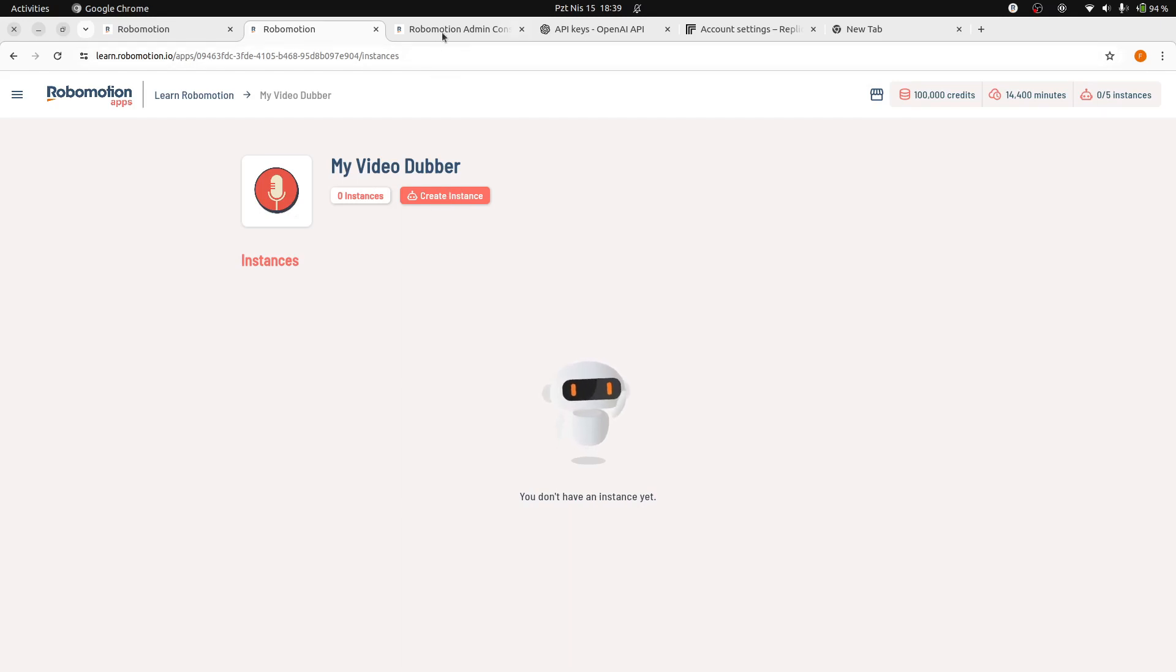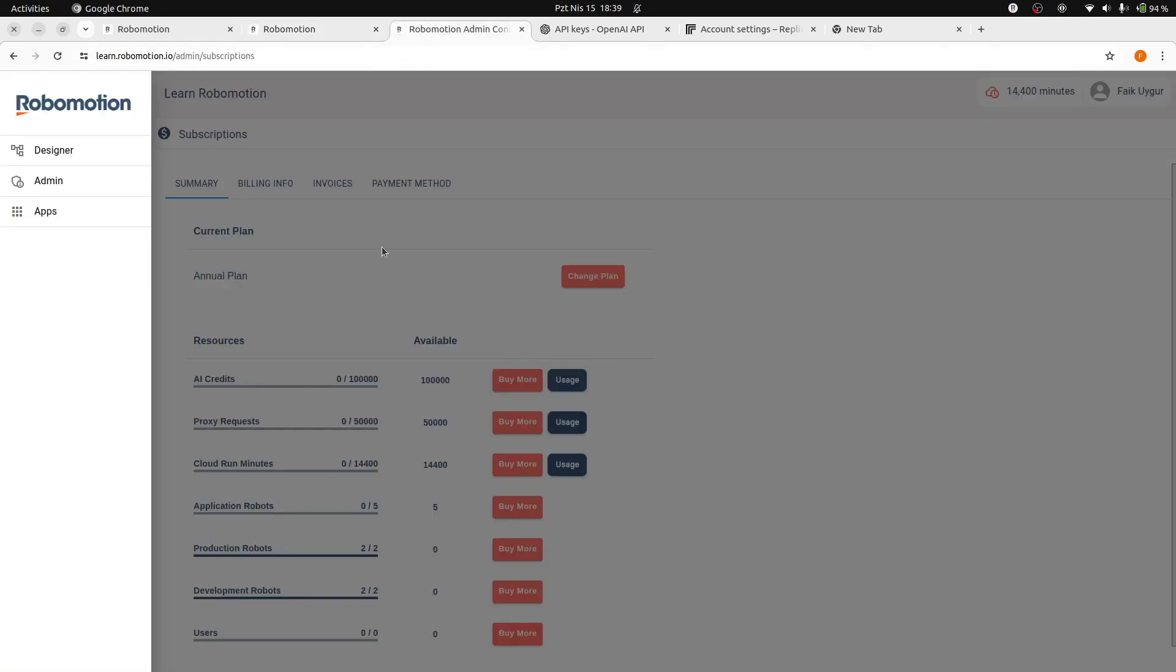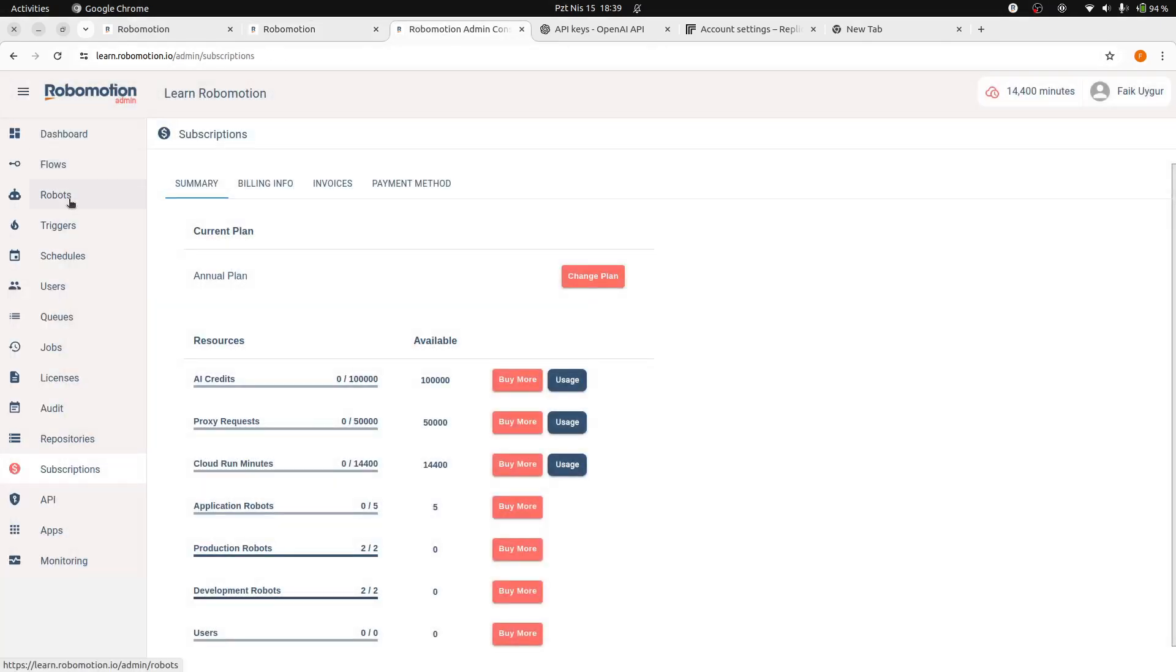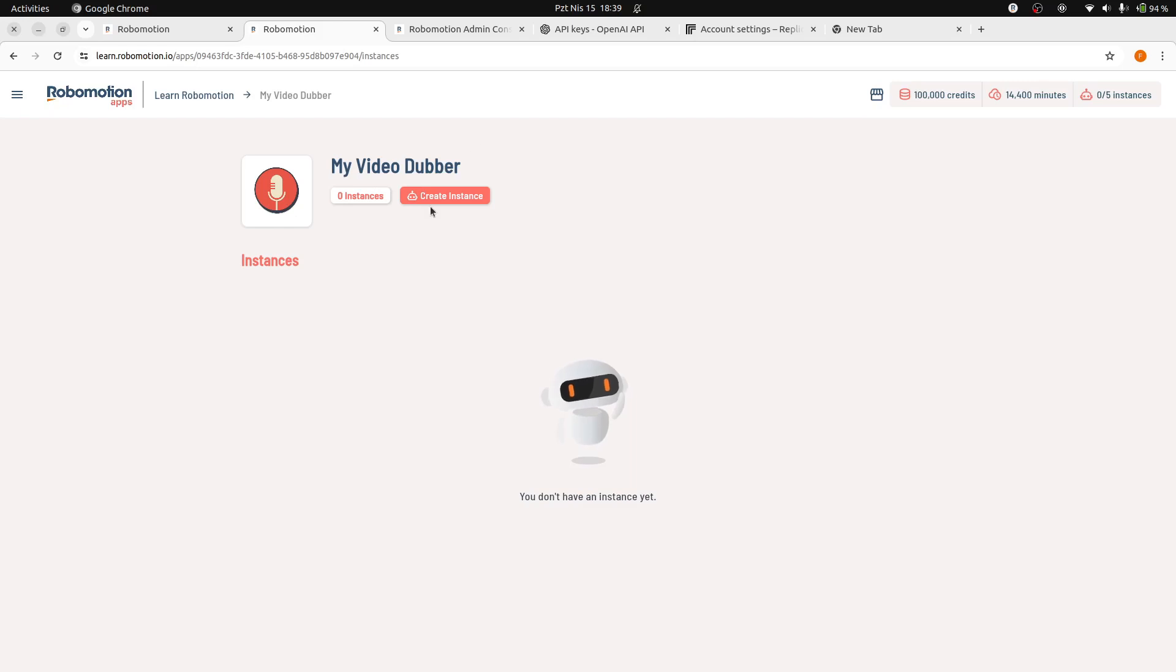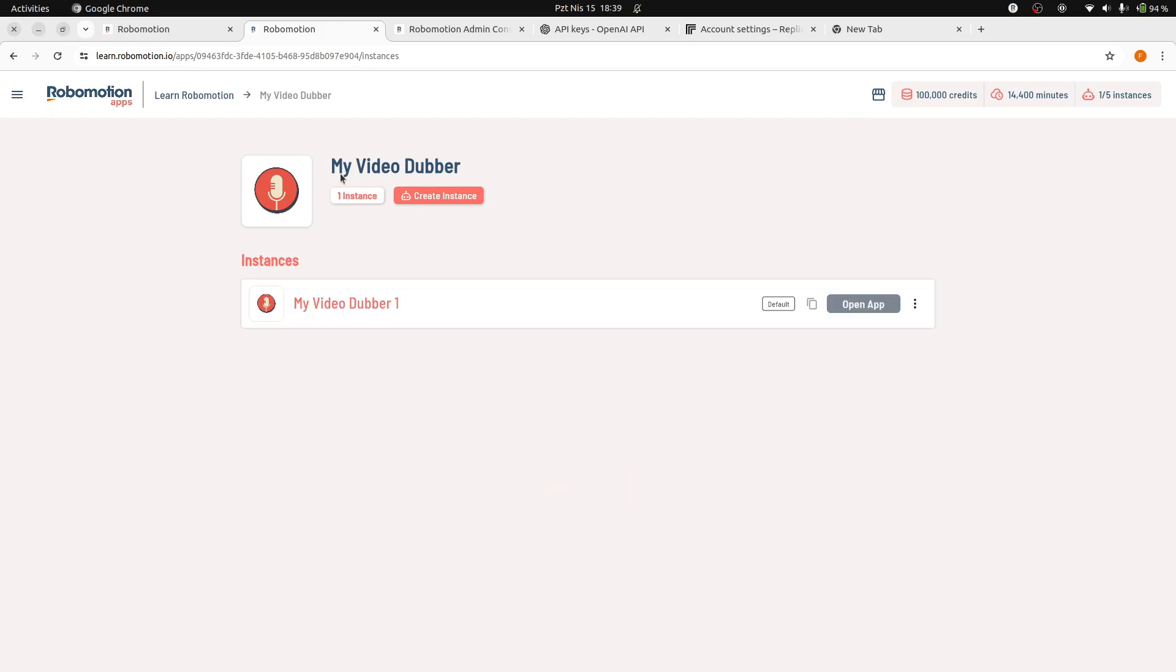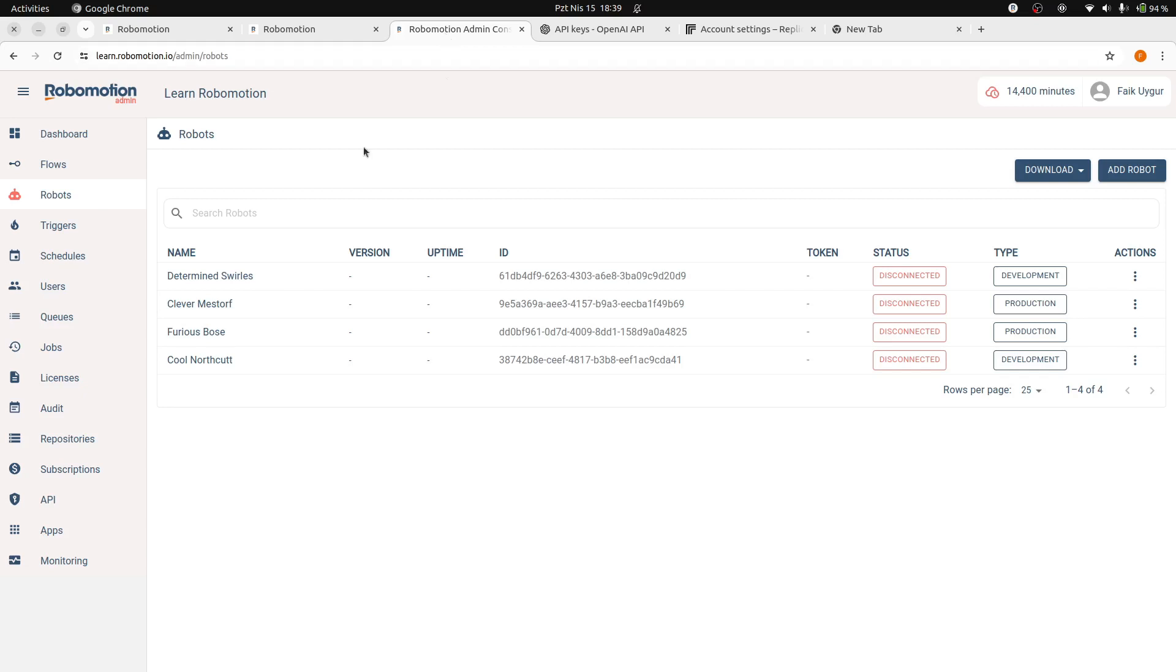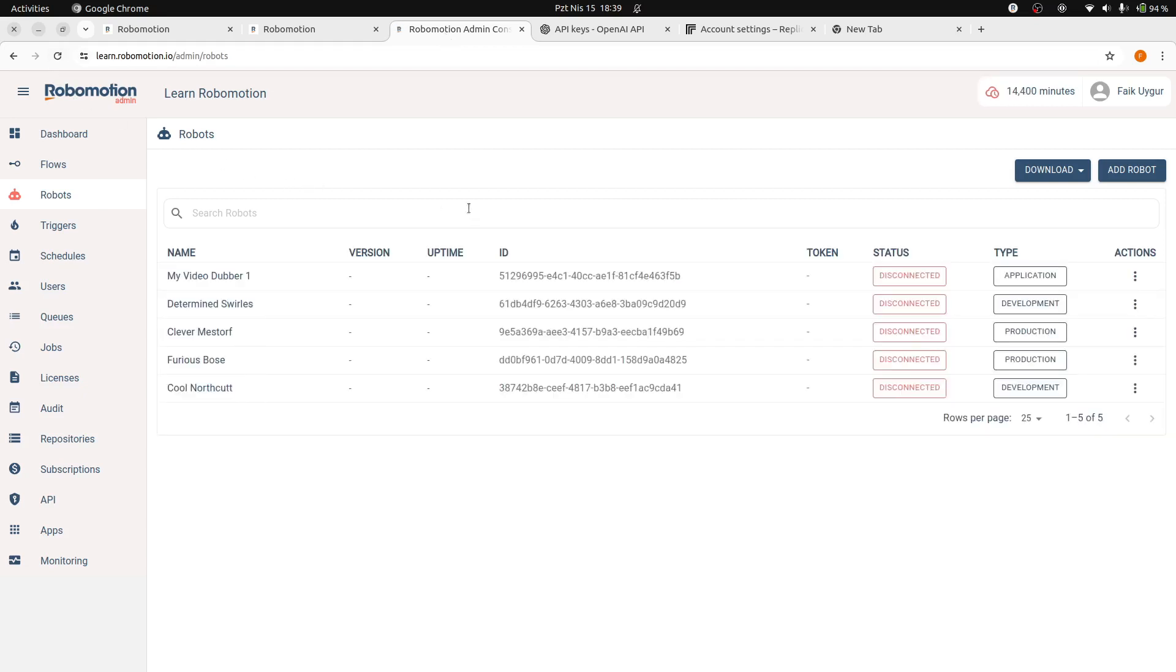Then navigate to the Admin console robots page. Here, you can view all the robots in your workspace. When you create an instance for any application and then visit the robots page in the Admin console, you will see a new application robot added there. This robot, bearing the same instance name, is a special type of robot designed exclusively to run this AppFlow.